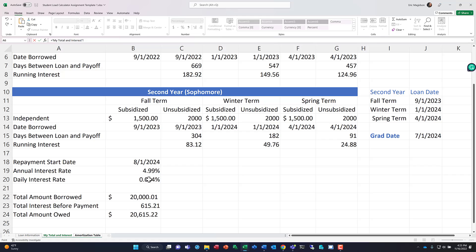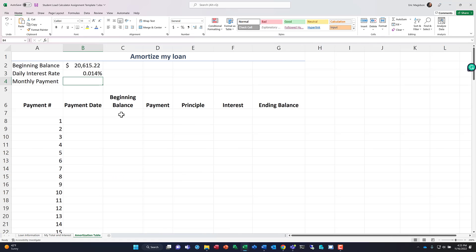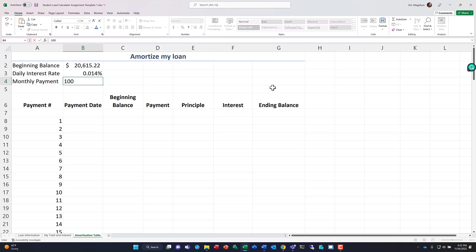Daily interest rate, if you remember, we calculated that, so we're going to go grab that back here. Here's our daily interest rate. Based on a percentage, you could also have done this based on the amount that's charged per day. You'll see why I did this. And then monthly payment. And for our monthly payment, we're going to start by kicking in $100.